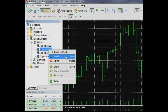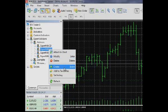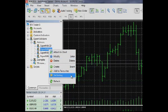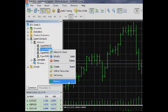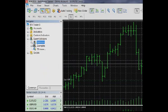You can attach an Expert Advisor to the chart and modify it, create or delete, add to the Favorites and assign a hotkey combination as well as refresh the list of advisors by a refresh command.